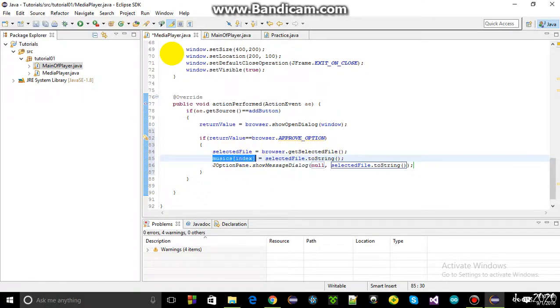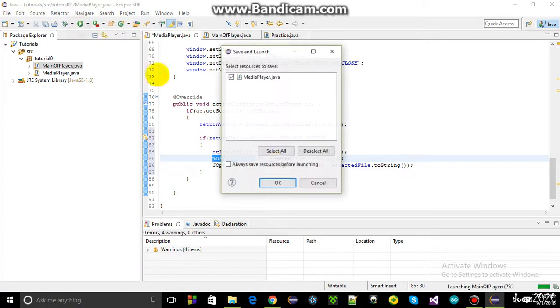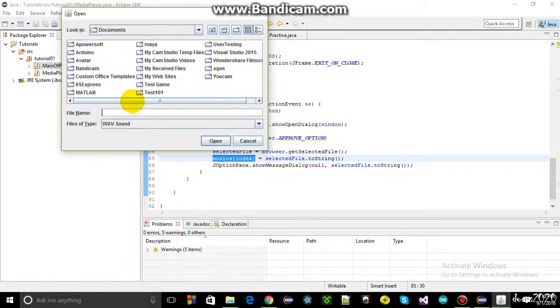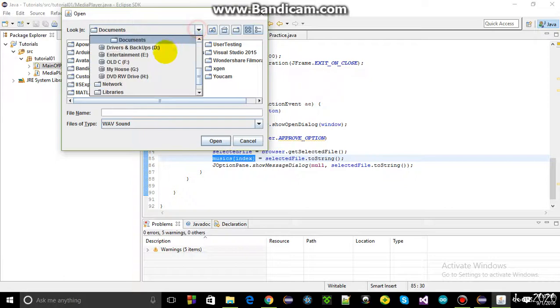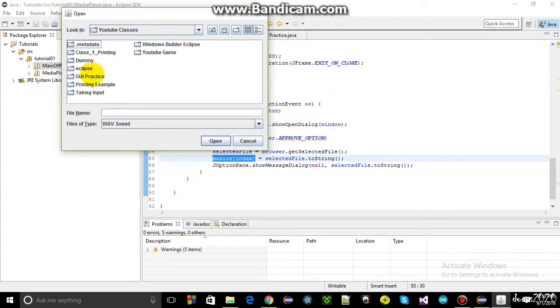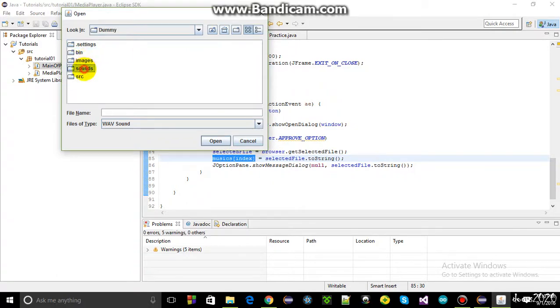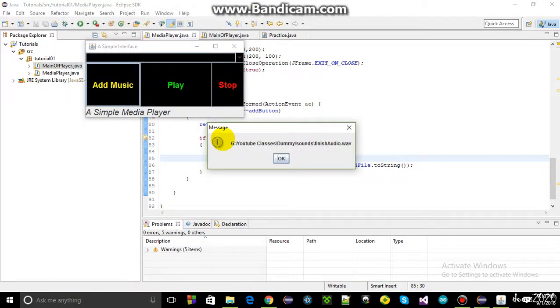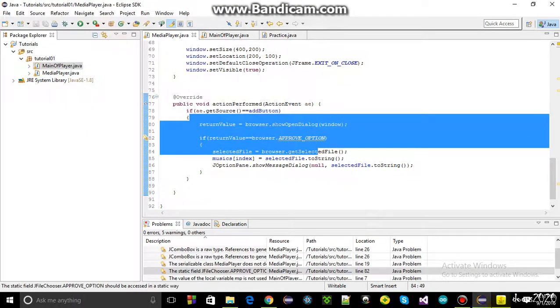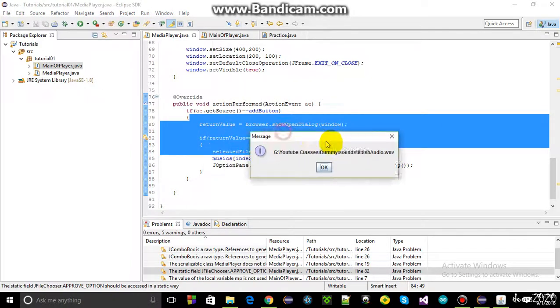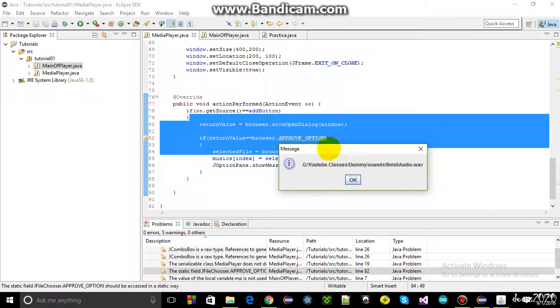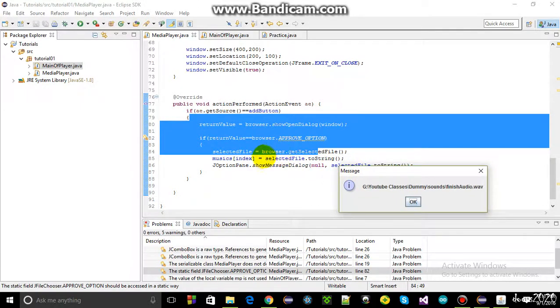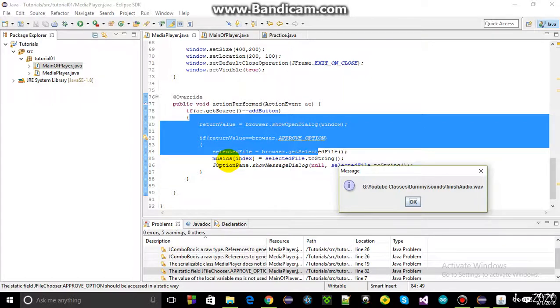Running the program, when adding a wave file from the YouTube page class domain sounds folder and selecting finish order, the JOptionPane button displays the path. This shows the selected file path that's going into the music index array, which will be used for playing the music.